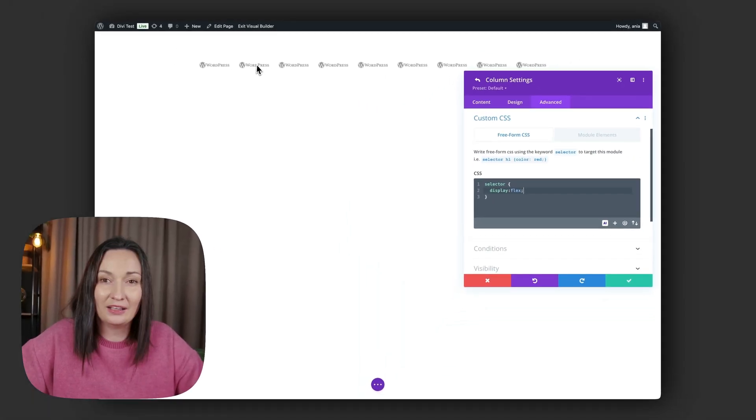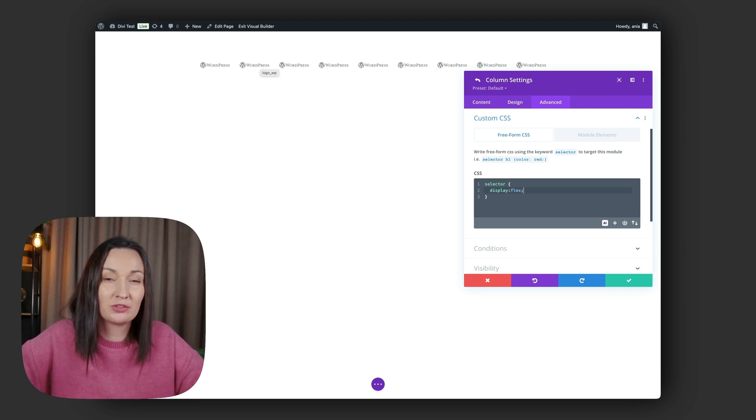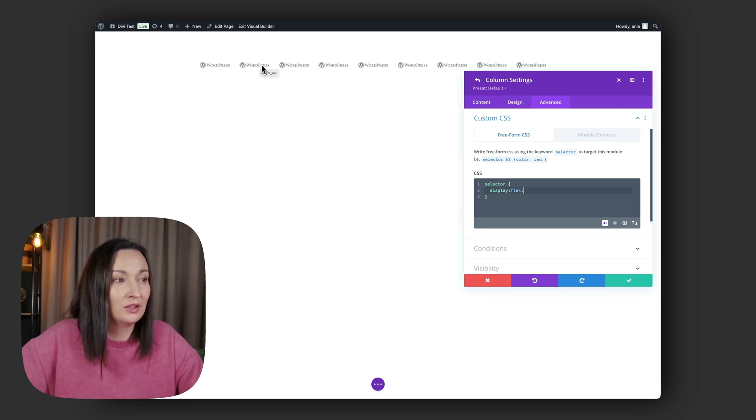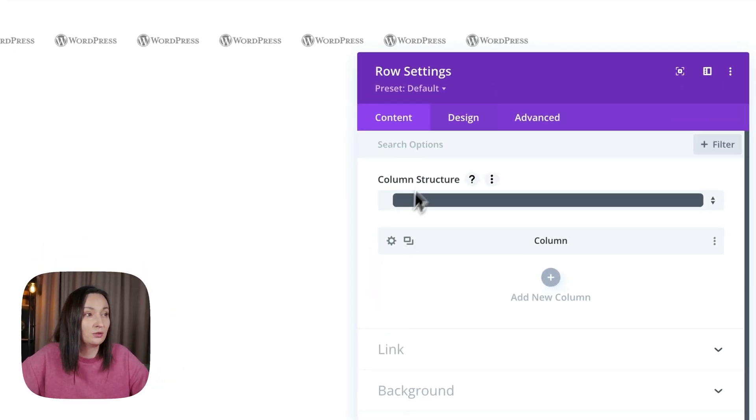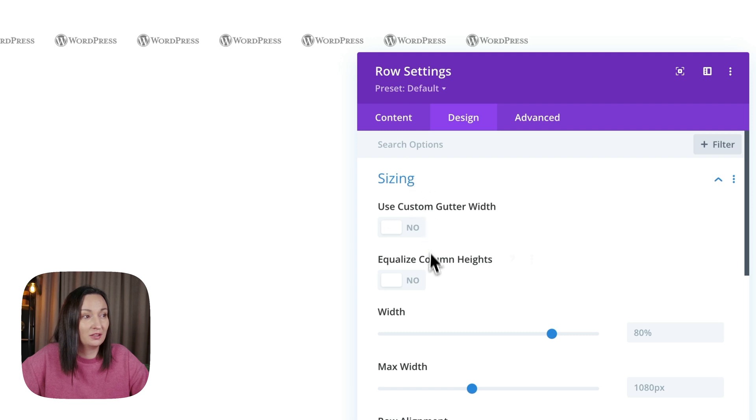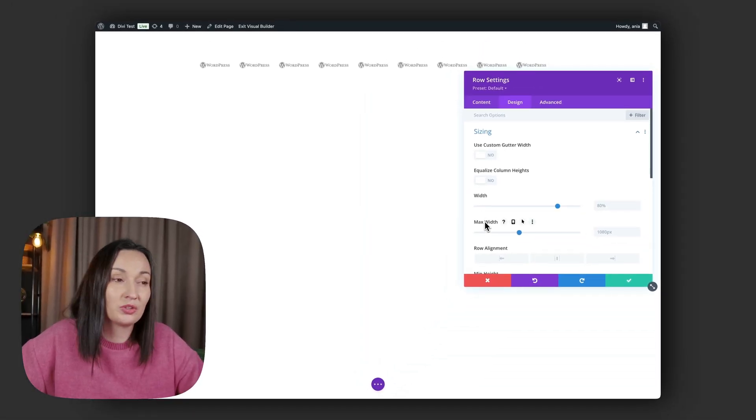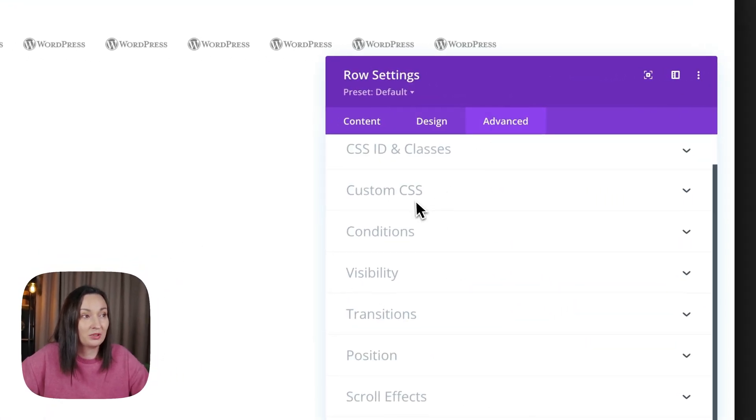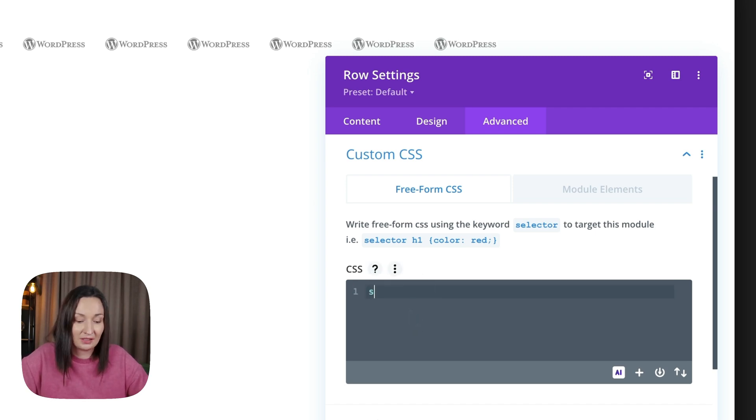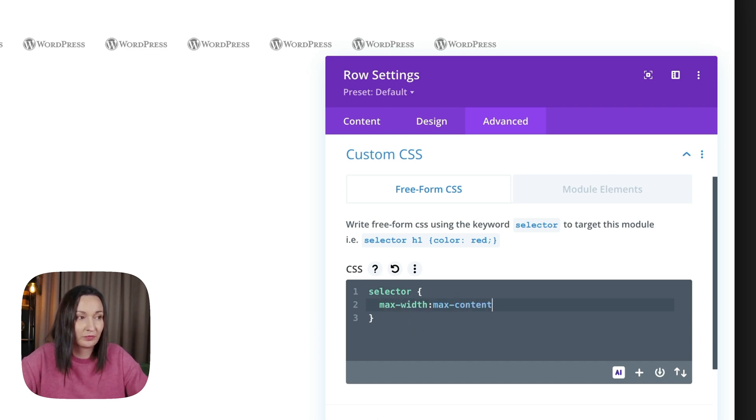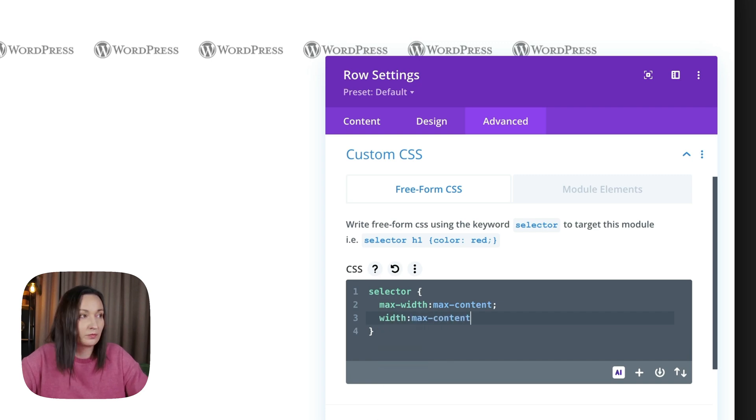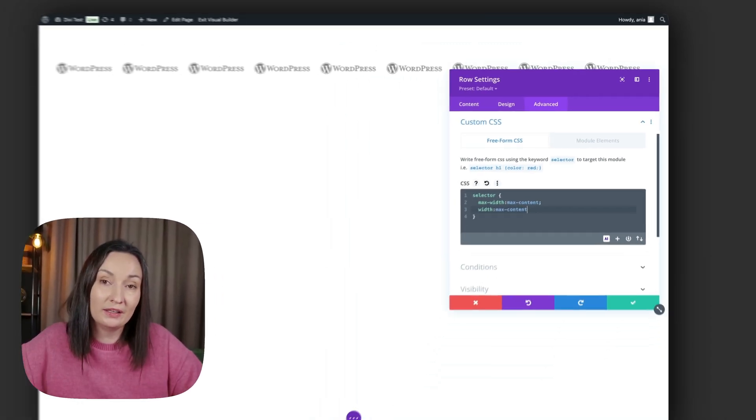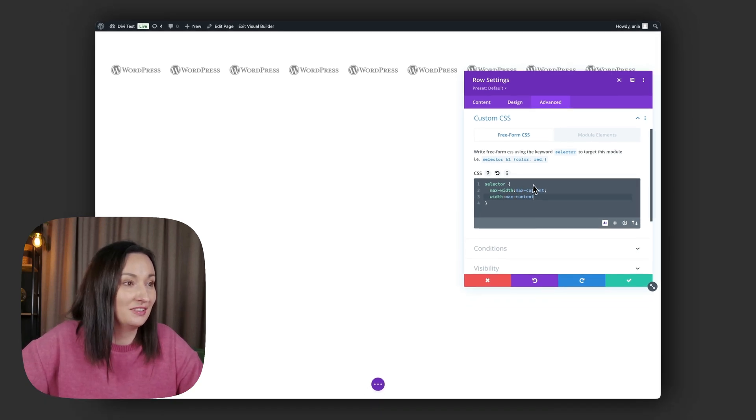Now that changes the width of my images because it tries to fit everything in one line. So in addition to that, I want to change the size of my row. I can't go into design sizing in my row settings, changing the width, because I do want to use a max-content unit. In my row settings, advanced tab, custom CSS, now I'm targeting the row with the selector keyword, max-width: max-content. That means the row will be as wide as the images inside, basically.